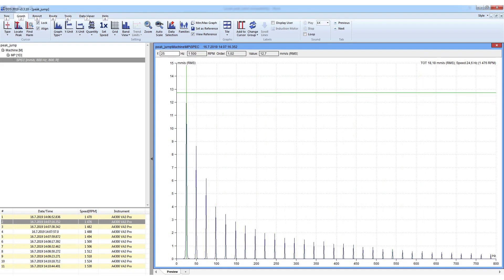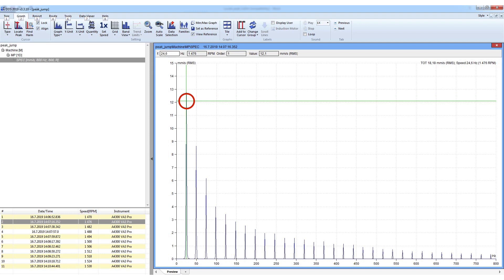The faster solution is the locate peak function. Place the main cursor to the speed peak line in the spectrum, then push the locate peak button. You can see that the main cursor position changed — now it is again exactly 24.6 Hz.